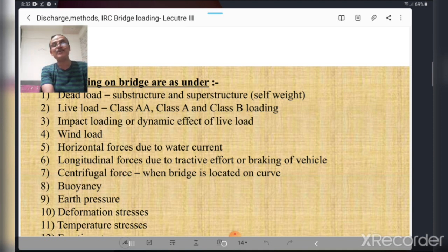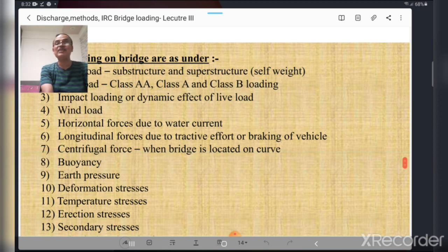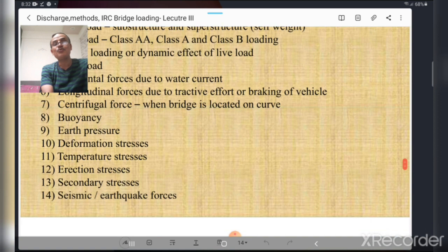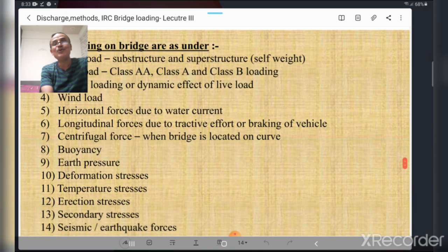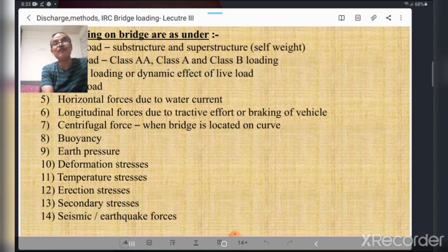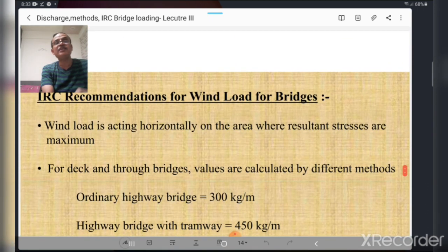Additional forces acting on a bridge include: horizontal forces due to water current; longitudinal forces due to braking of vehicles or tractive effort; centrifugal force when the bridge is located on a curve; buoyancy due to water; earth pressure from abutments and wing walls retaining earth; deformation stresses; temperature stresses; erection stresses; secondary stresses; and seismic and earthquake forces. These 14 types of forces must be known.